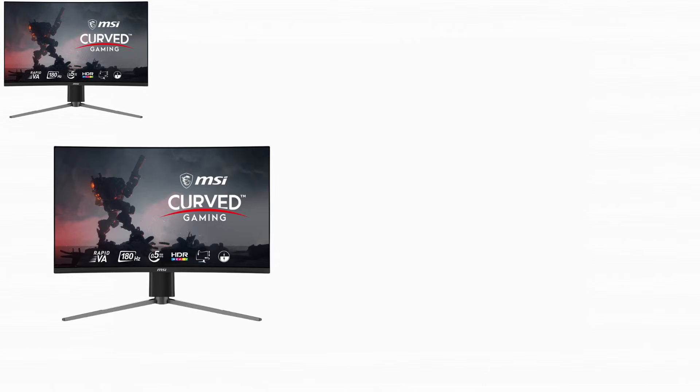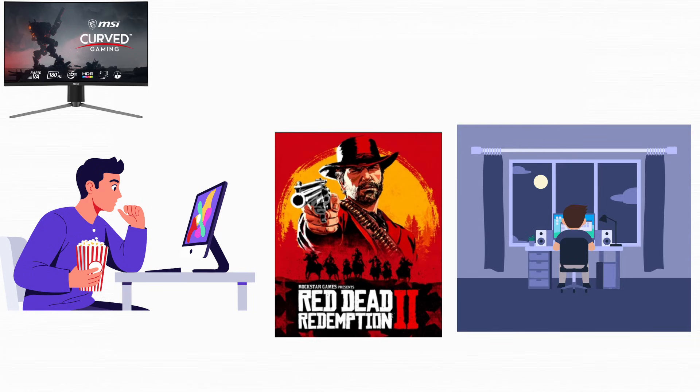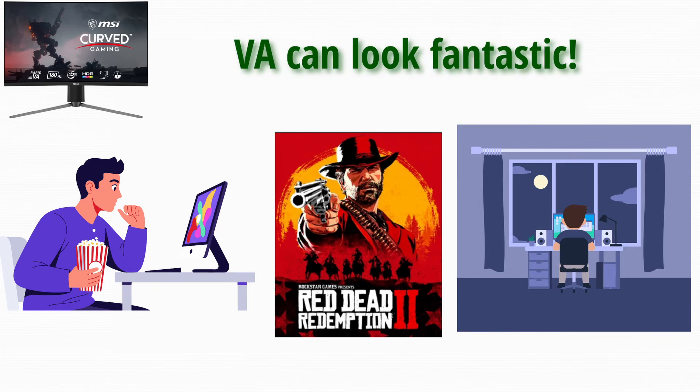In real life, VA panels are perfect for people who value immersion over speed. If you watch movies, play slower games, or use your monitor mostly at night, VA can look fantastic.